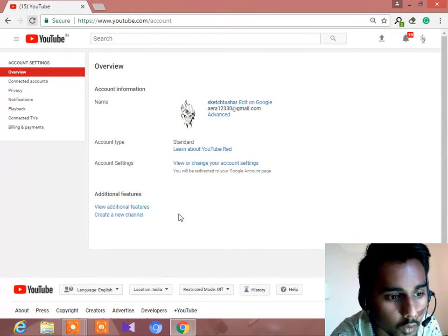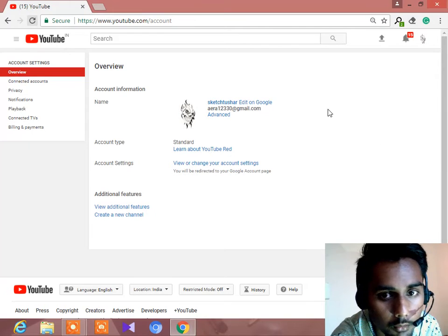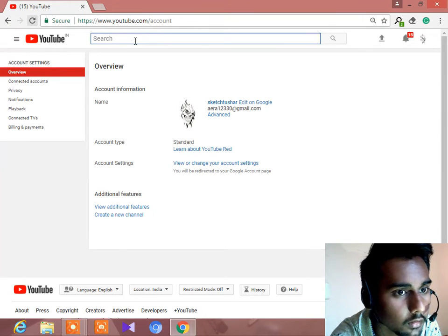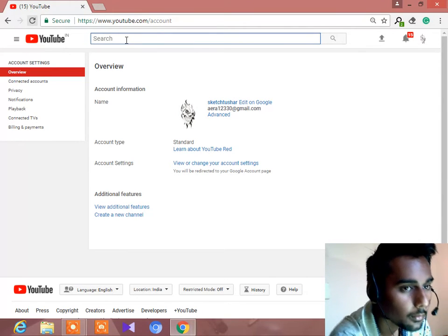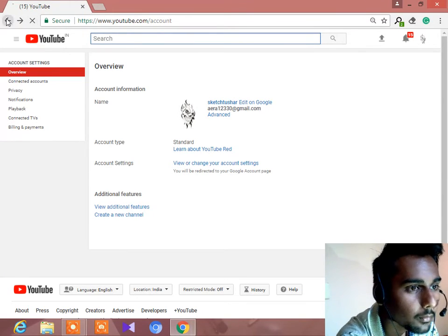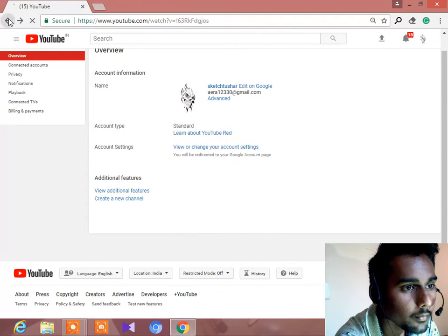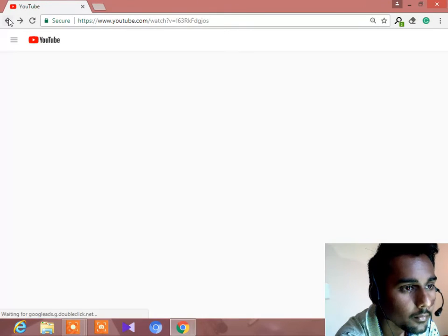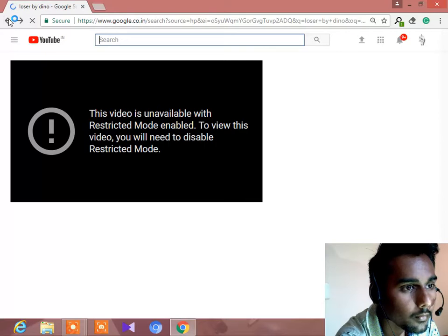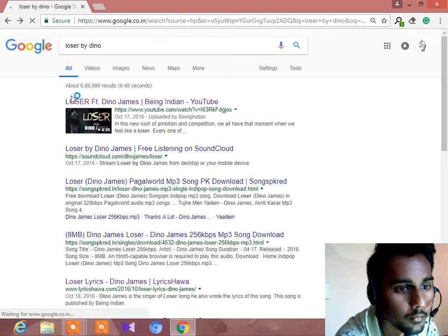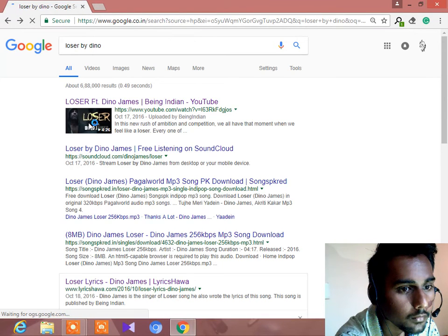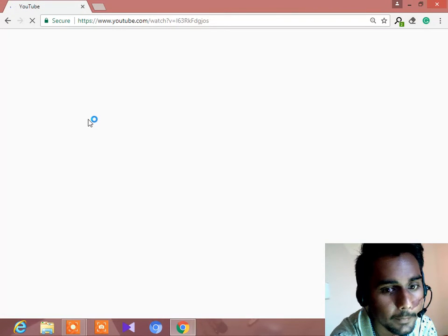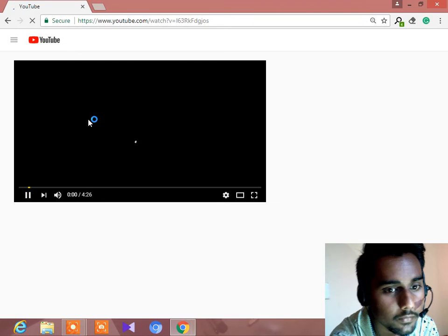So our restricted mode is off. Let's see. Now let's play the video. As you can see, the video is played.